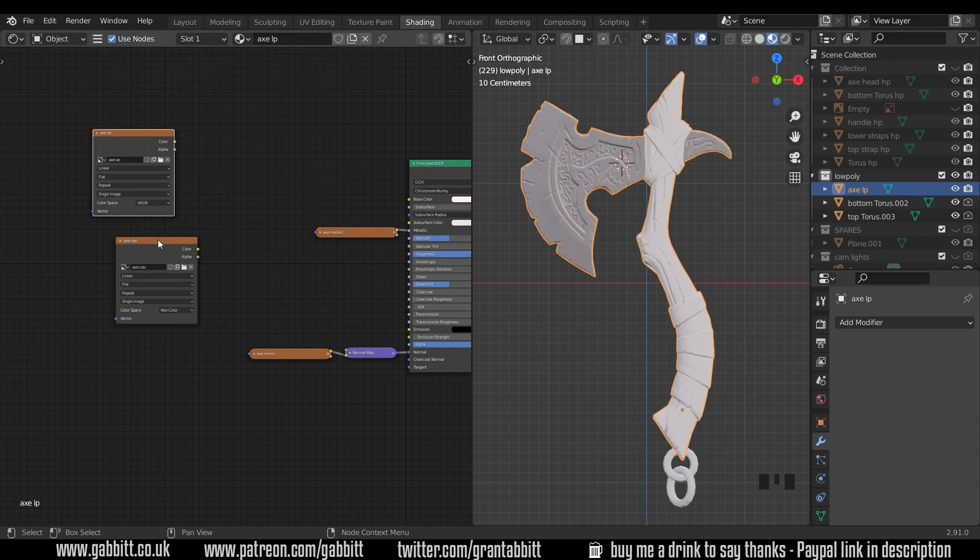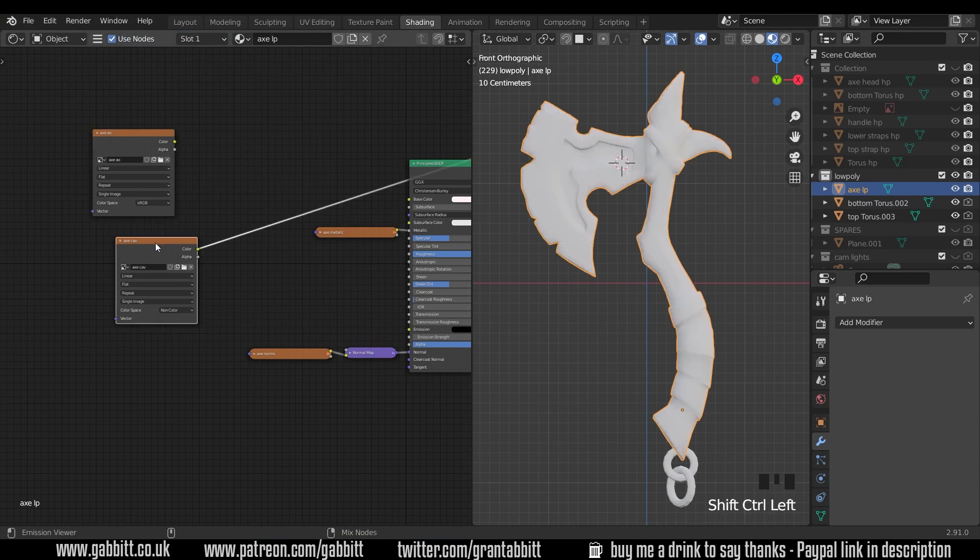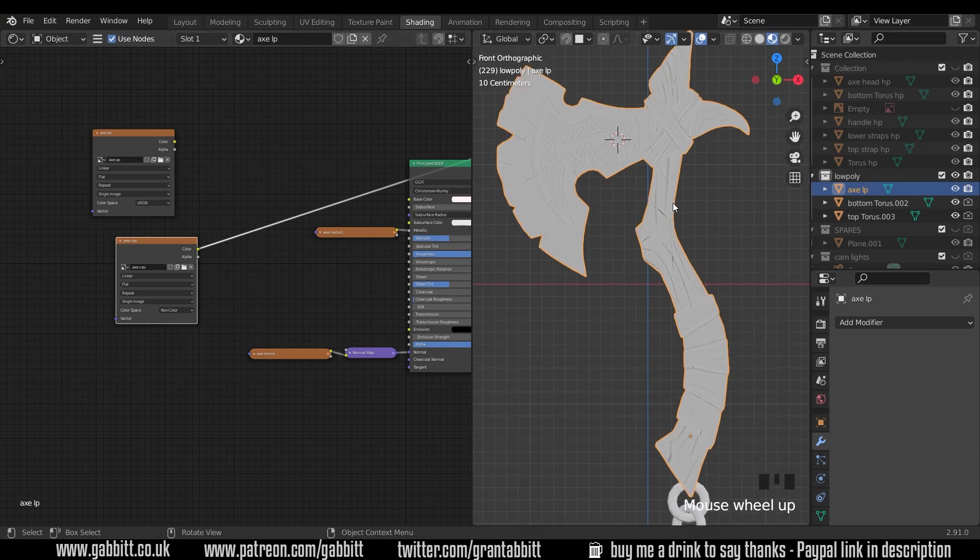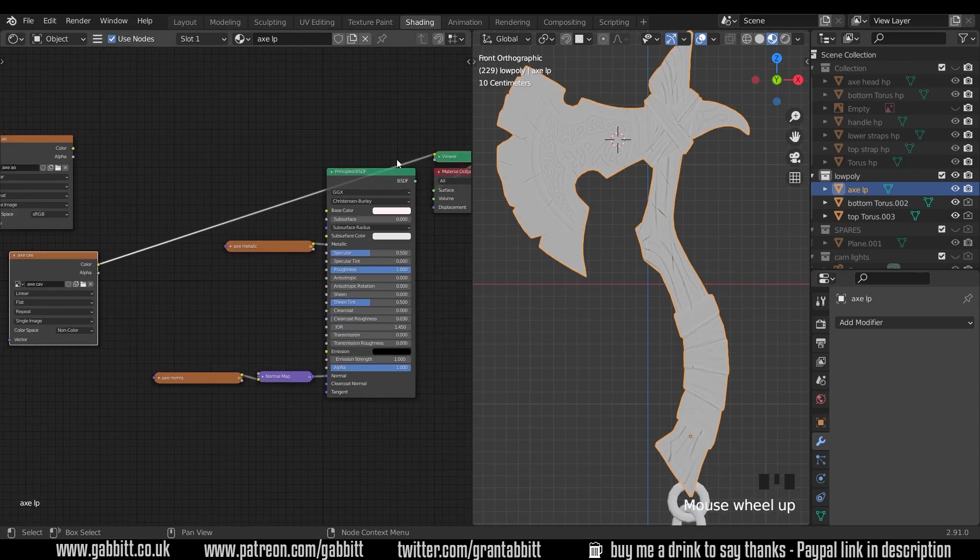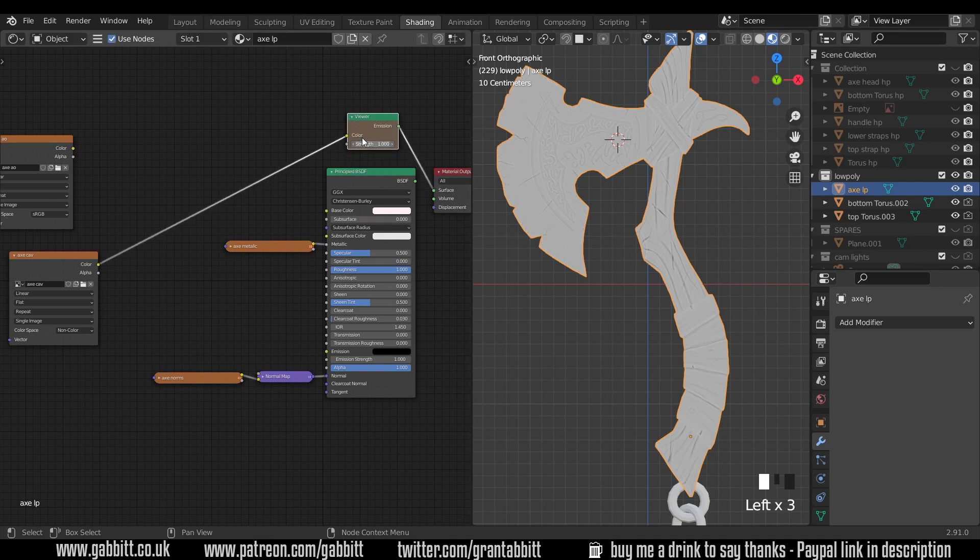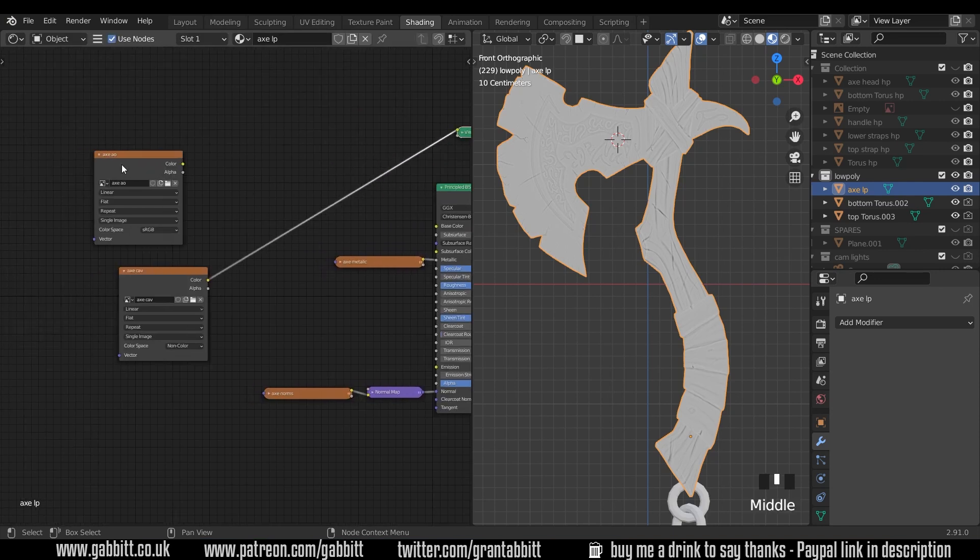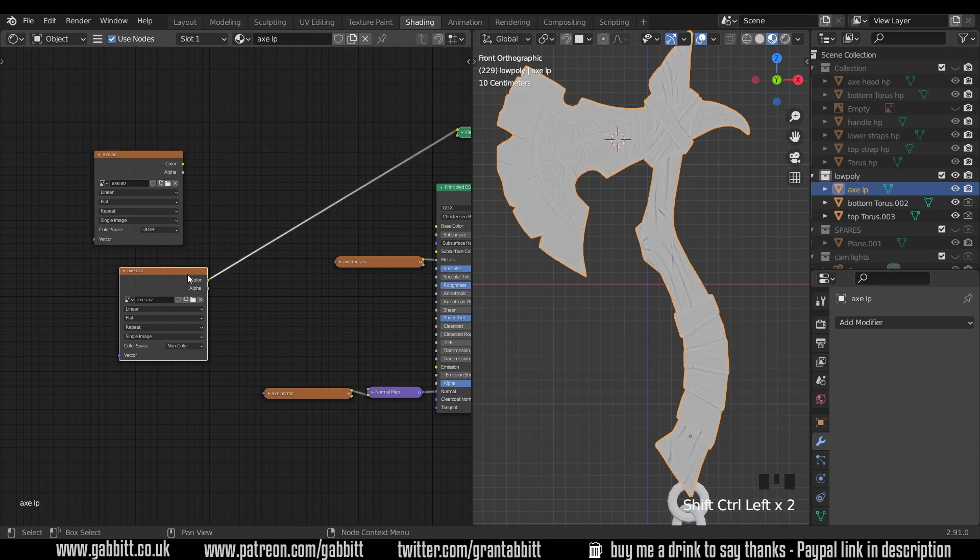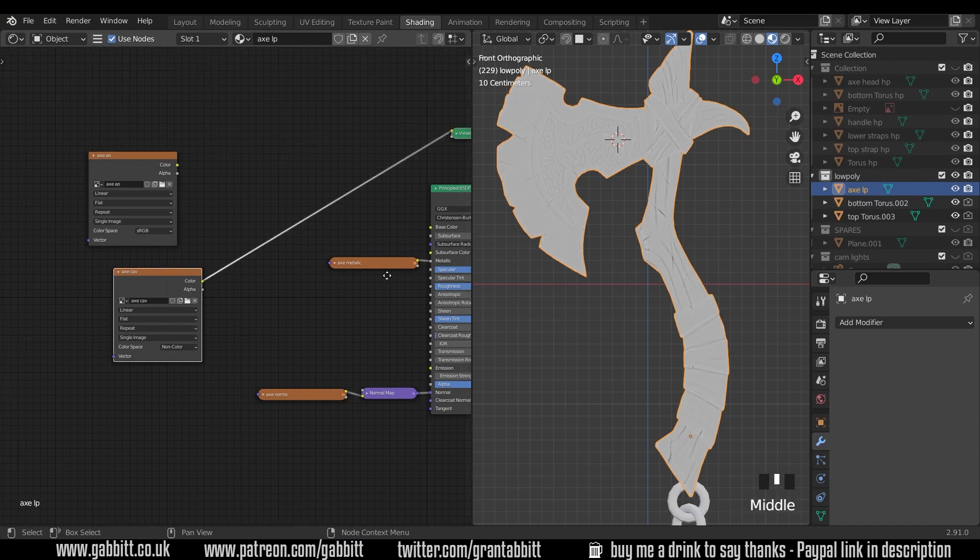Now we get a few options like control shift left click on an object and we can see the results of that map in the viewport. So it's actually going up to a viewer node which is an emission of one. So here's the ambient occlusion control shift left click, here's the cavity control shift left click.